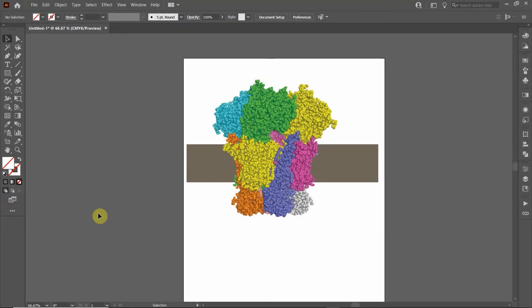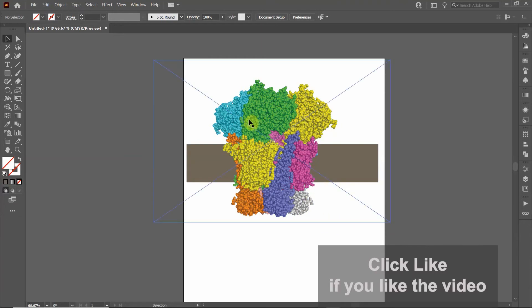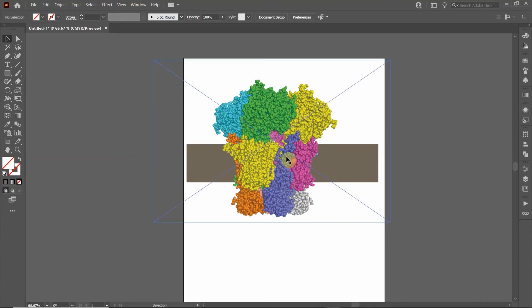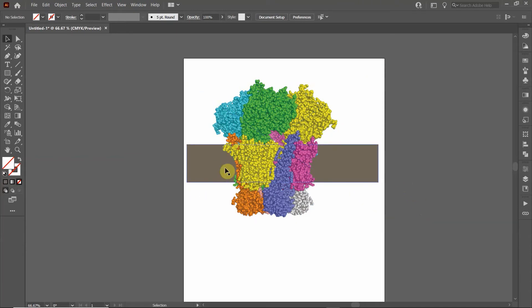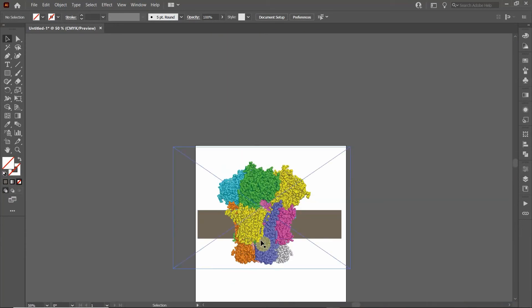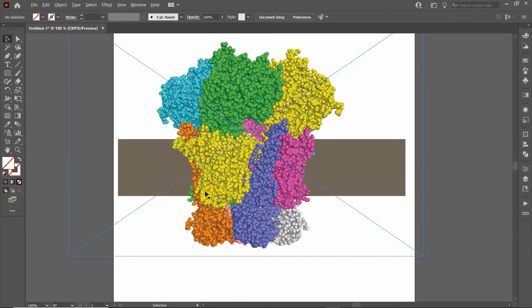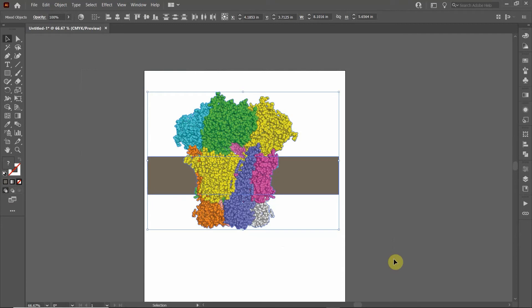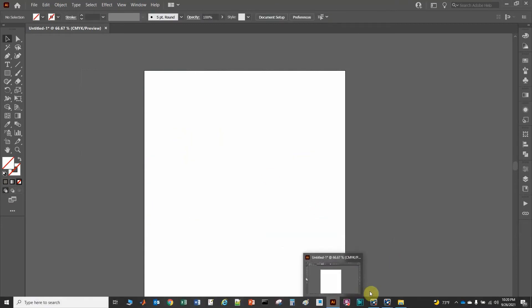In this video we will learn how to create an image where a protein's atoms are represented as spheres and the protein is embedded into a membrane. The important thing is we want it to look continuous without any white halo. There are going to be a few steps to do this, so let's start with the program PyMOL.